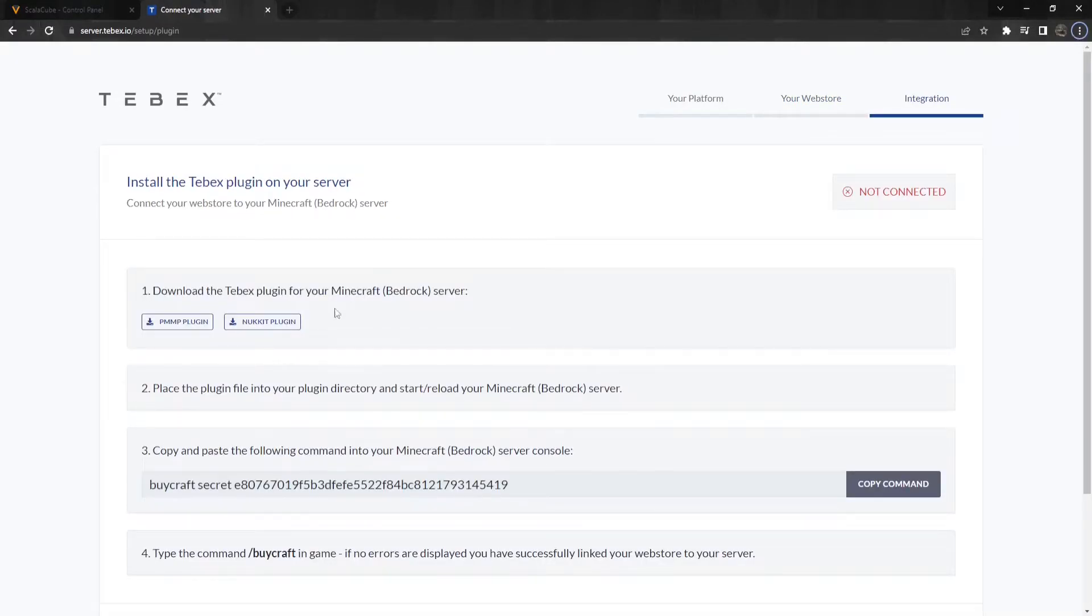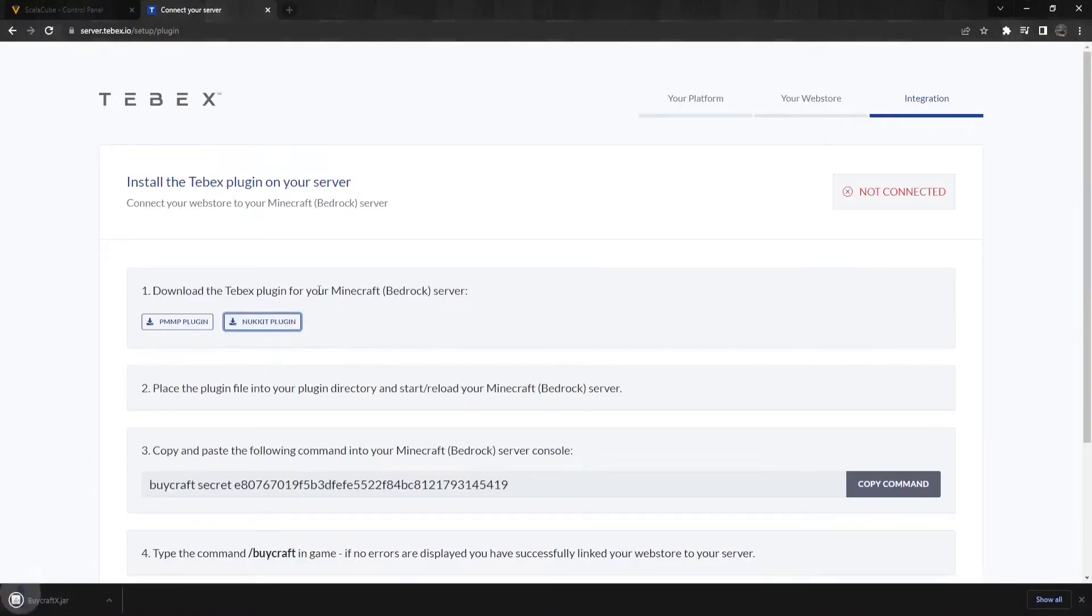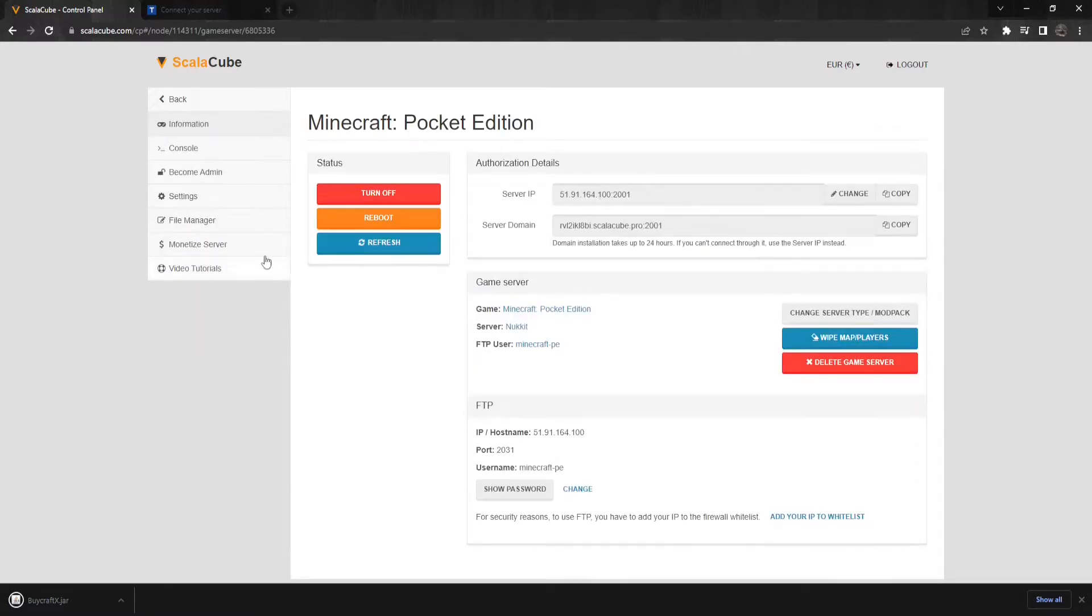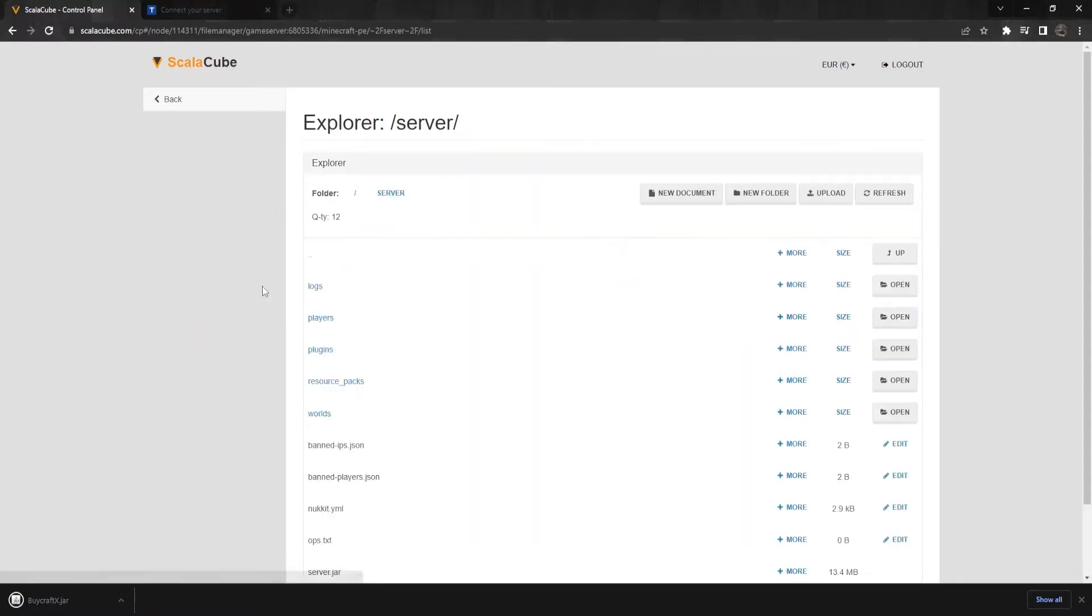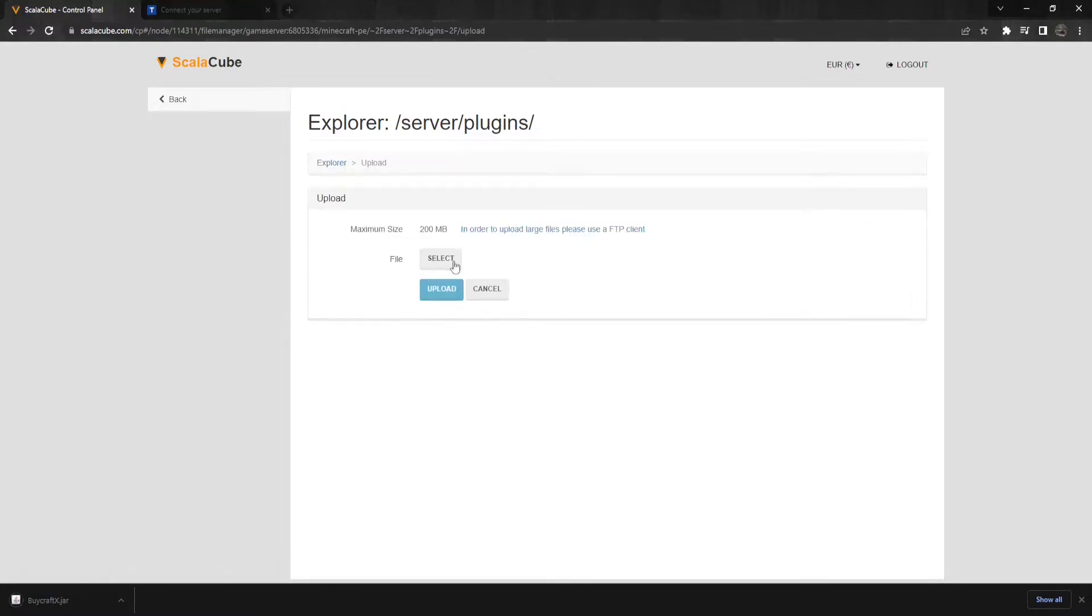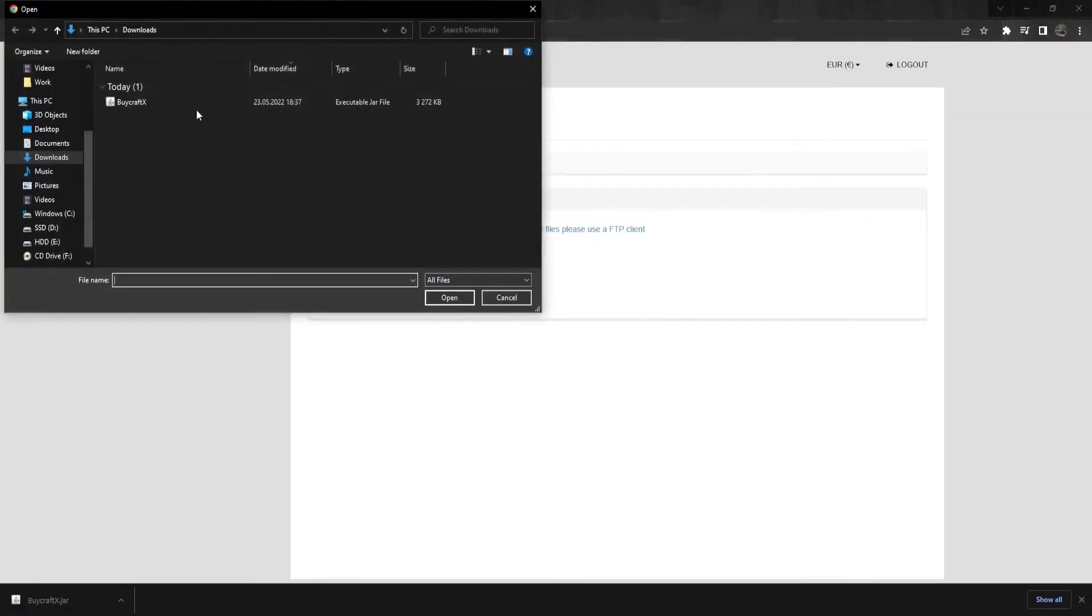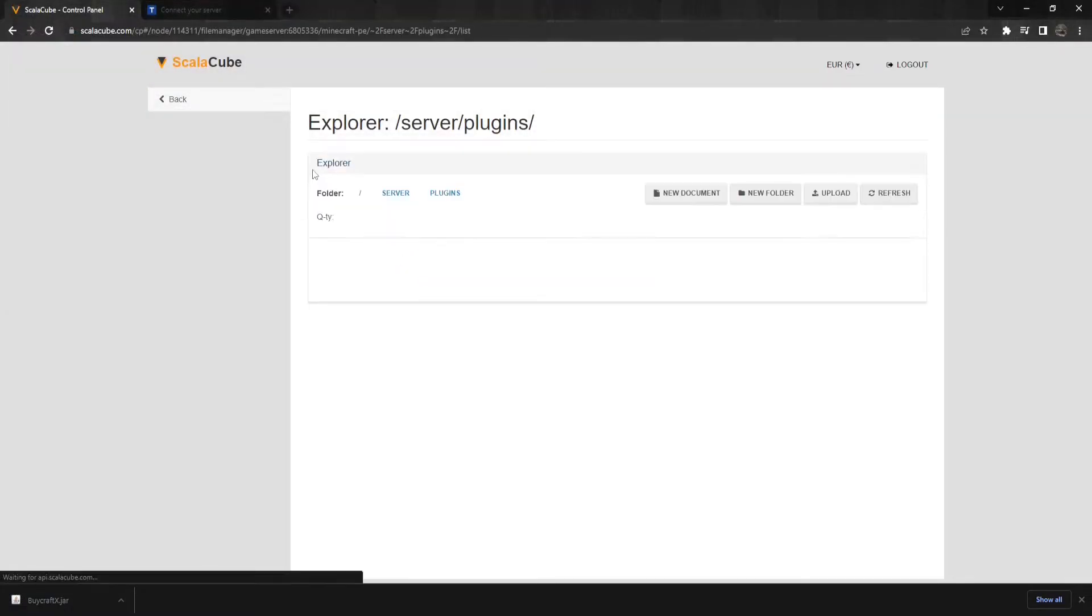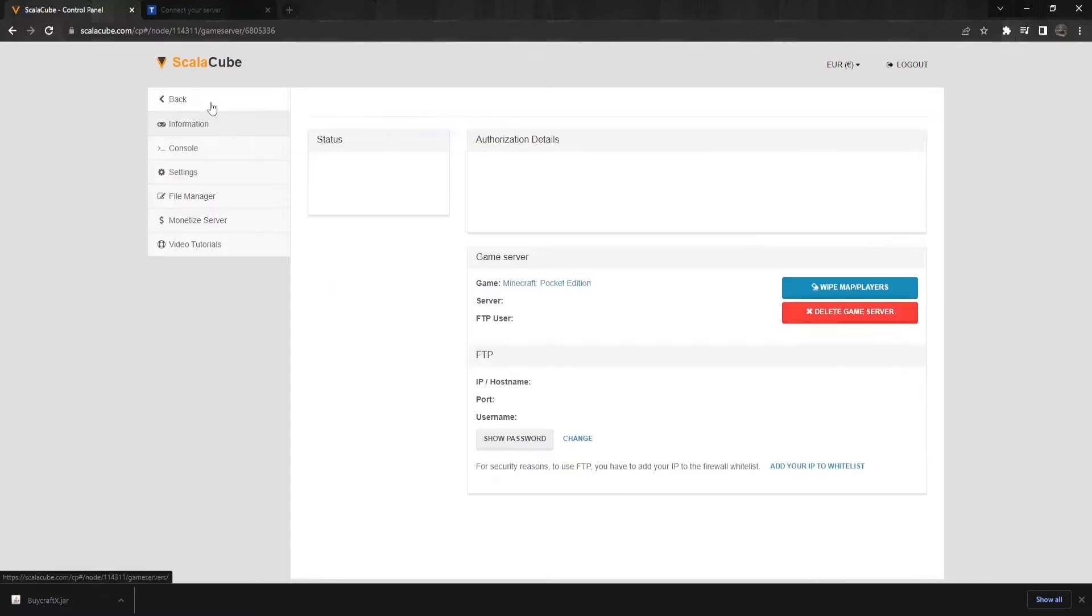The next step is to download a plugin for the game server you've installed. Once the plugin is downloaded, go back to your game server page and click on Manage, File Manager, and finally, Plugins. Upload the MyCraftX plugin into the Plugins directory, and then go back and reboot your server.